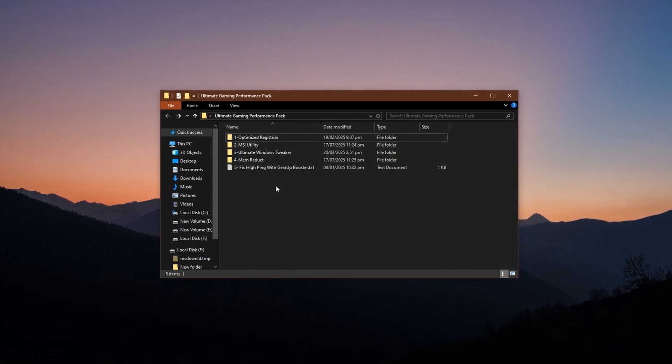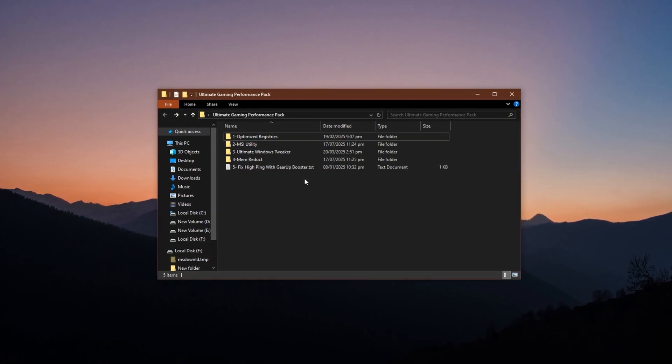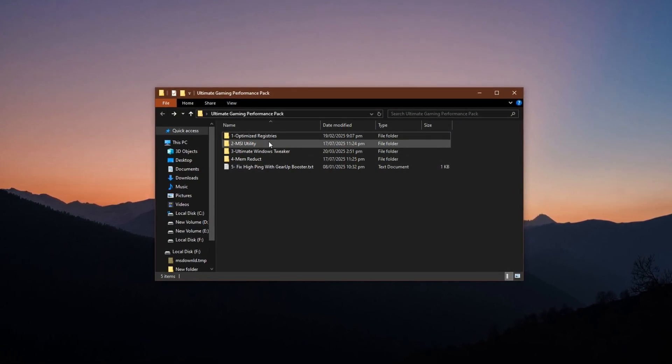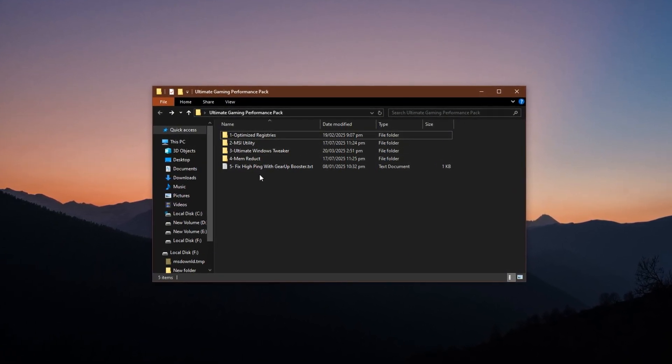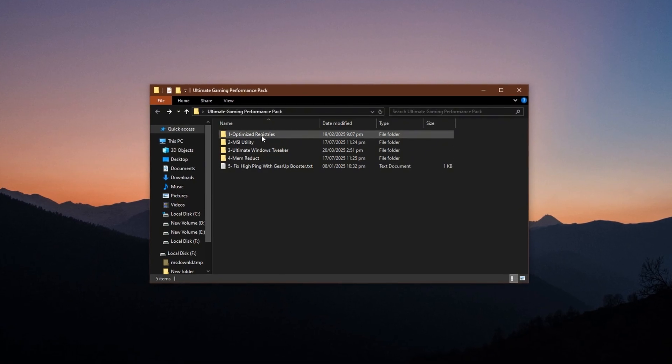Just click and download. Inside the pack, you'll find multiple .reg files.